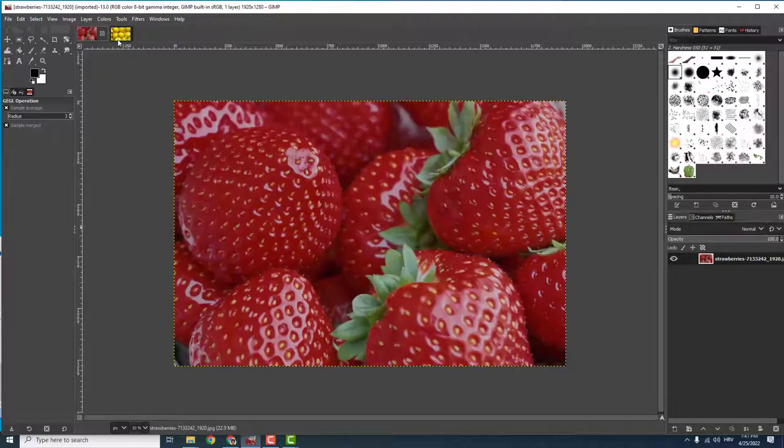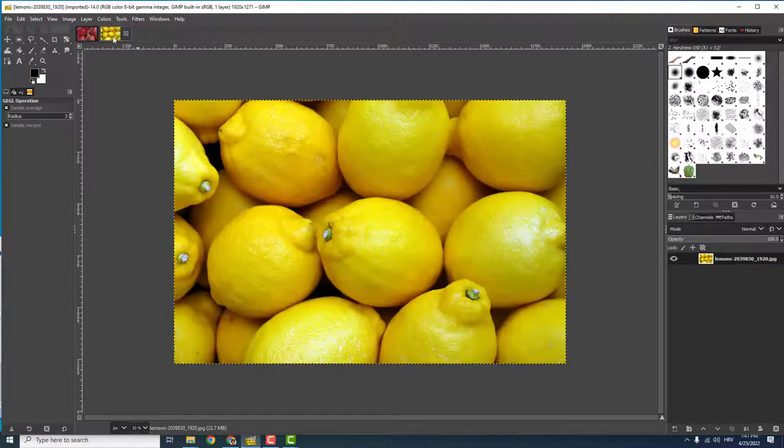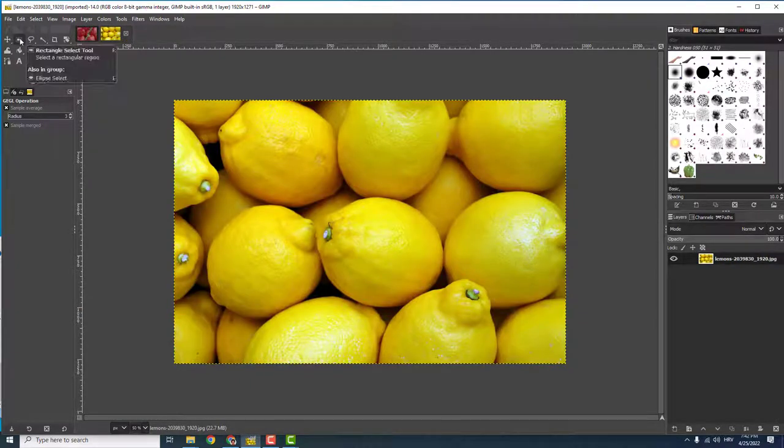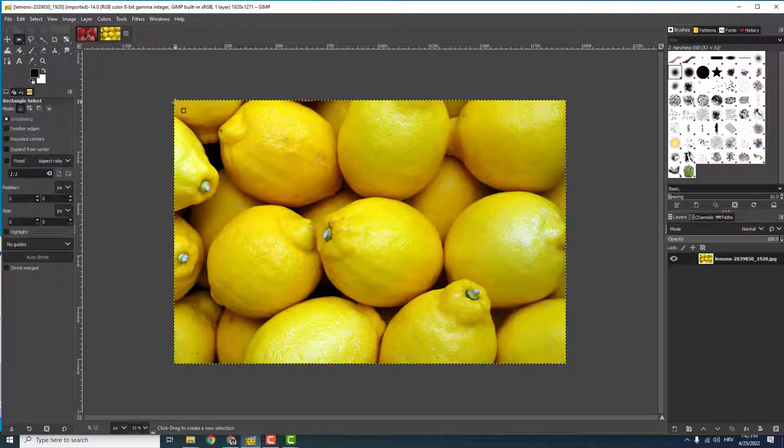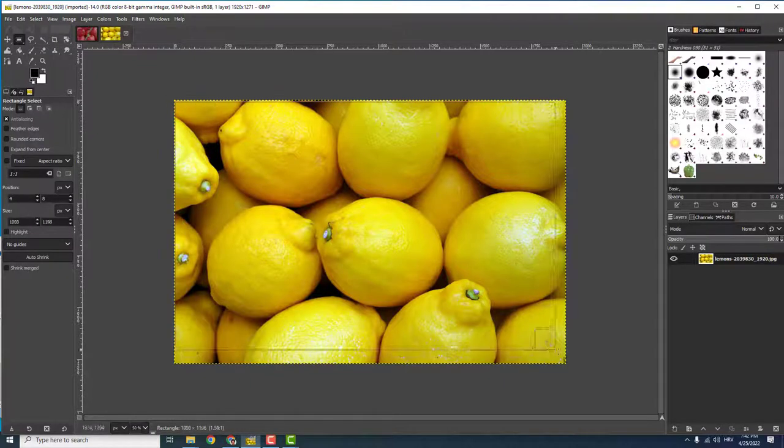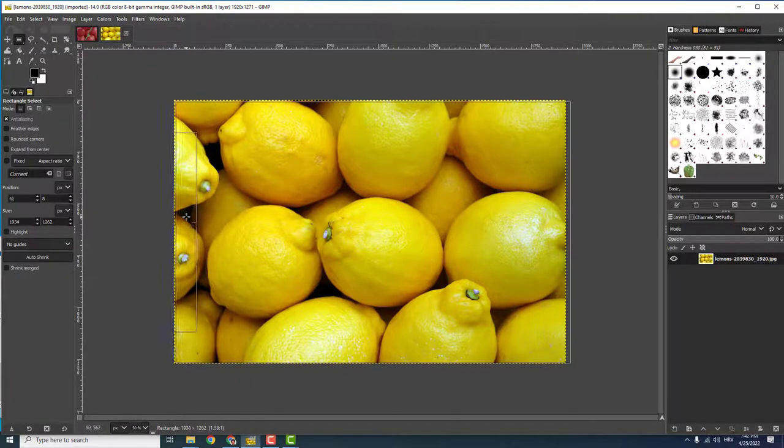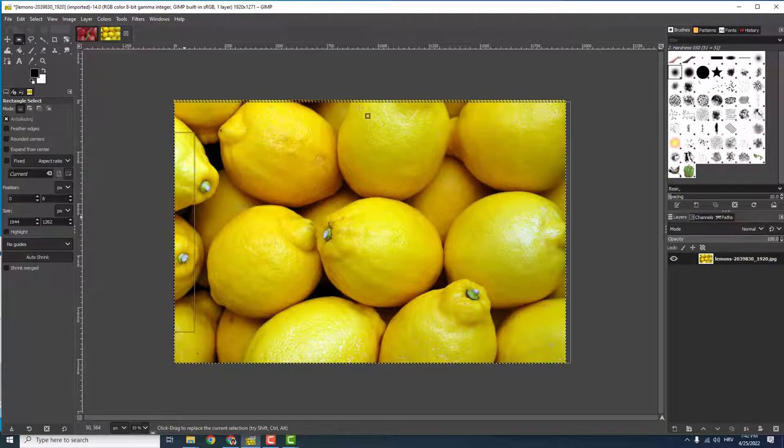All you need to do is click over here where it says Rectangle Select Tool, and then select the whole image like this. Make it perfect.